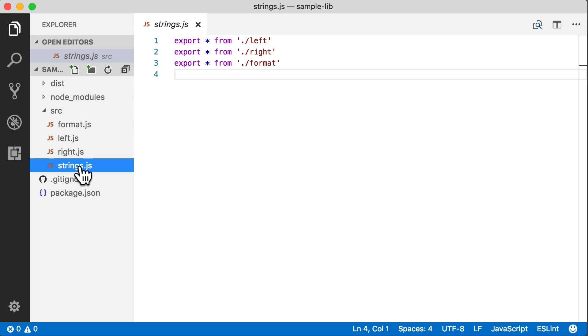The entry script is our strings.js and so all we're doing here is just re-exporting everything from the other modules. So this is going to give us the entry point to our library.